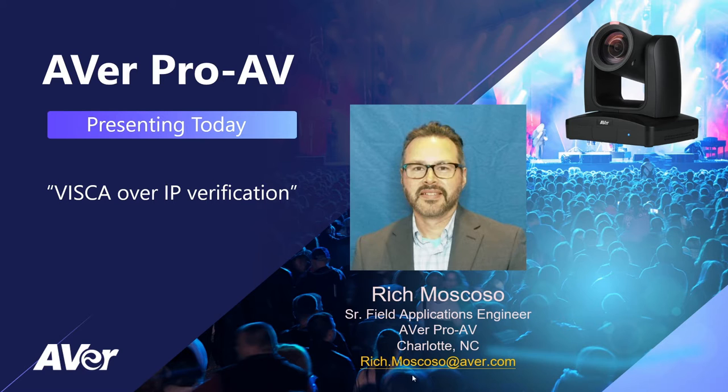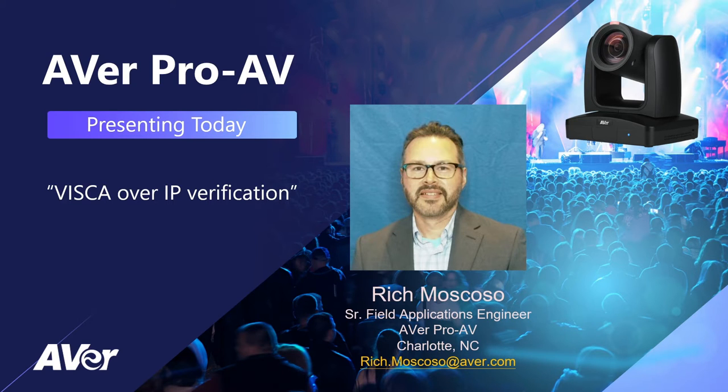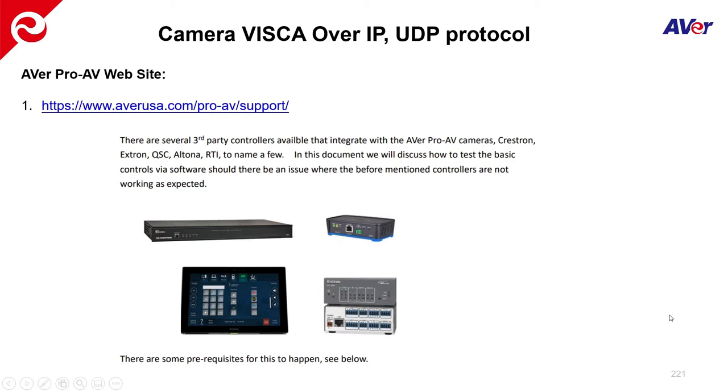I can be reached at rich.moscoso@aver.com should you have any additional questions, but in today's topic we are discussing VSCO over IP. A couple things to keep in mind for the AverPro AV cameras when we're discussing VSCO over IP, it is using the UDP protocol, and there are some important ports that need to be open on the network.